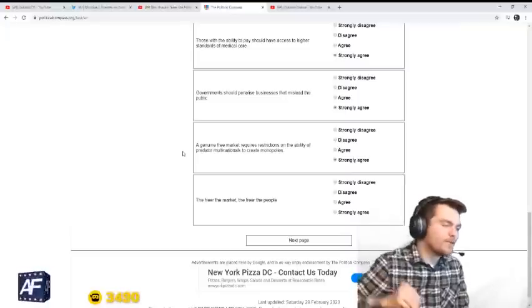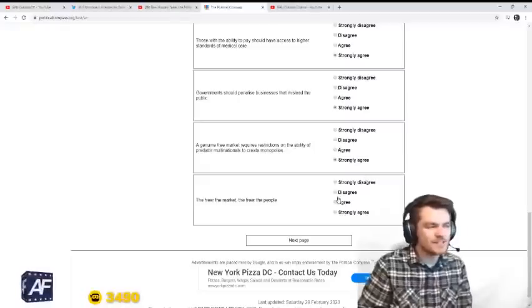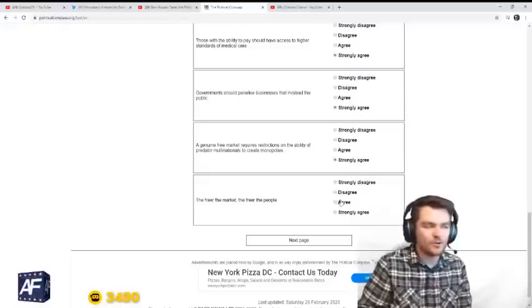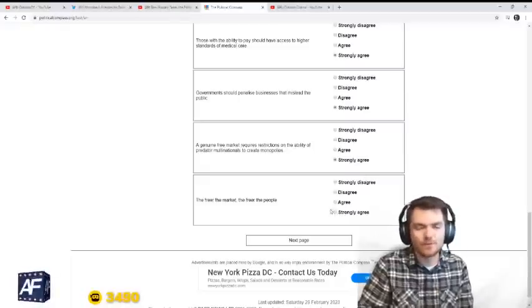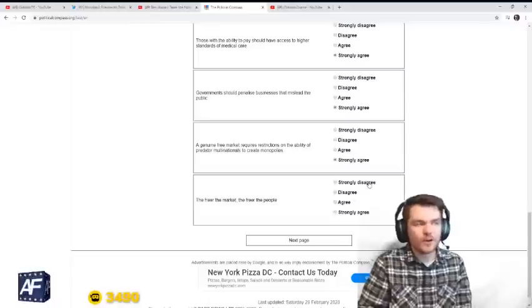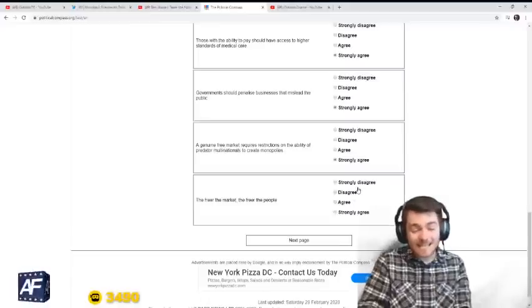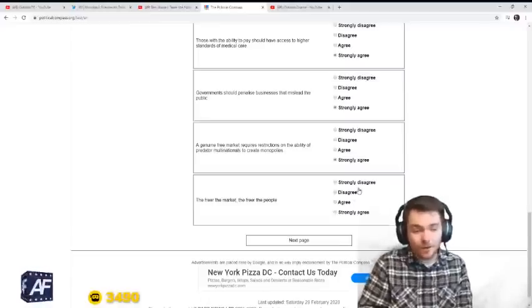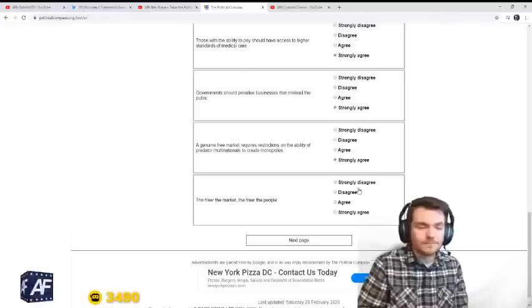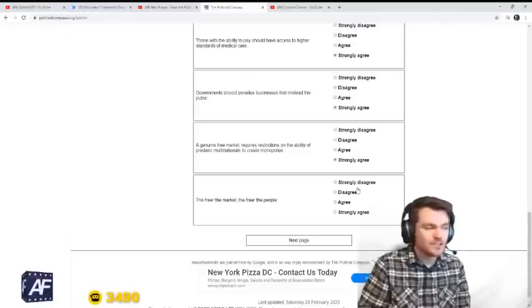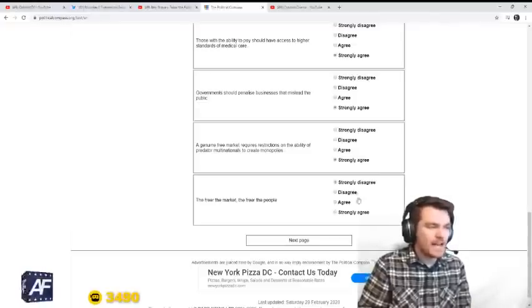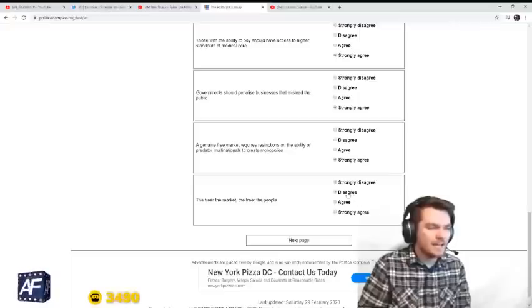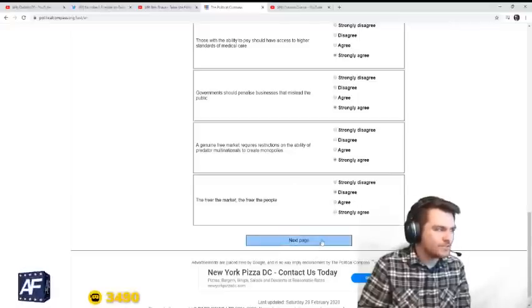The freer the market, the freer the people. This is certainly true to an extent. But what does freedom mean? Freedom from sin? No. Freedom from certain things? No. So in the things that matter, that's not always true.